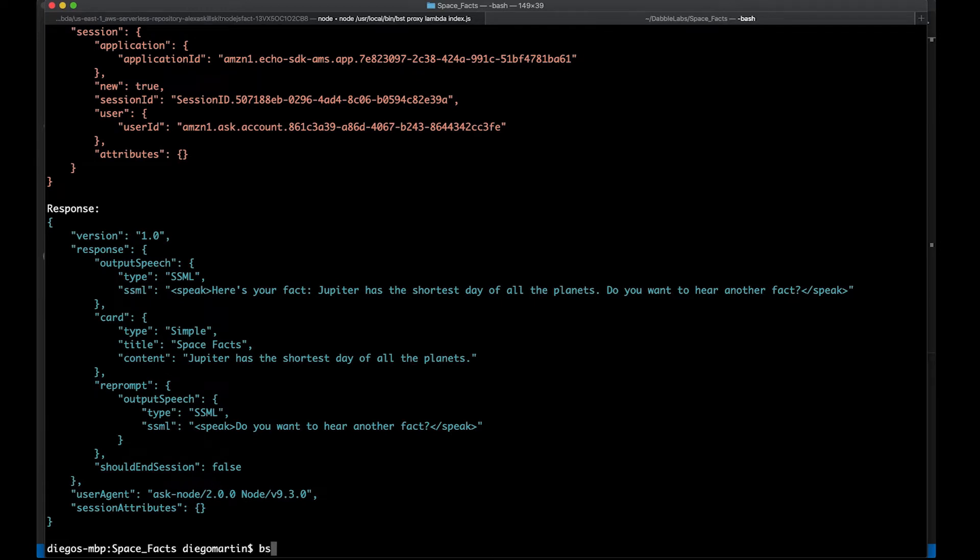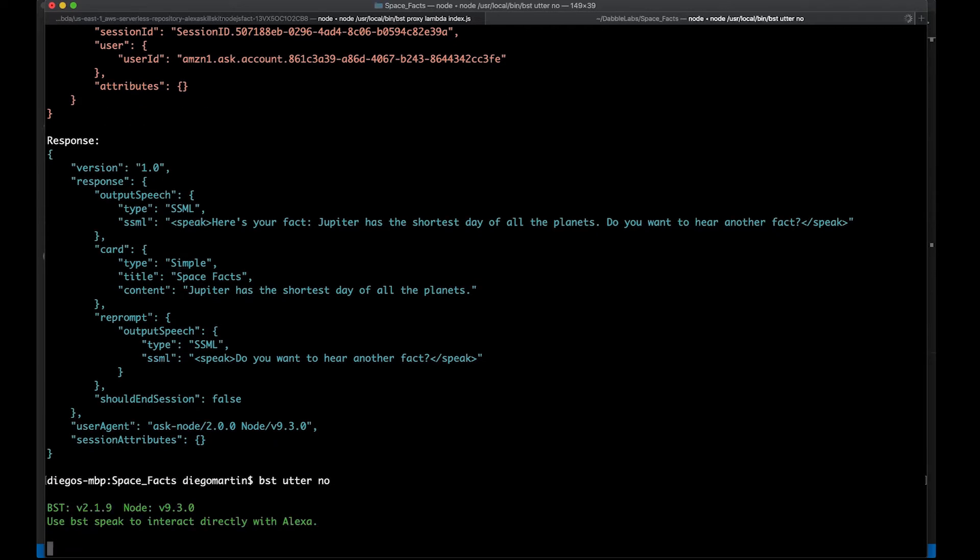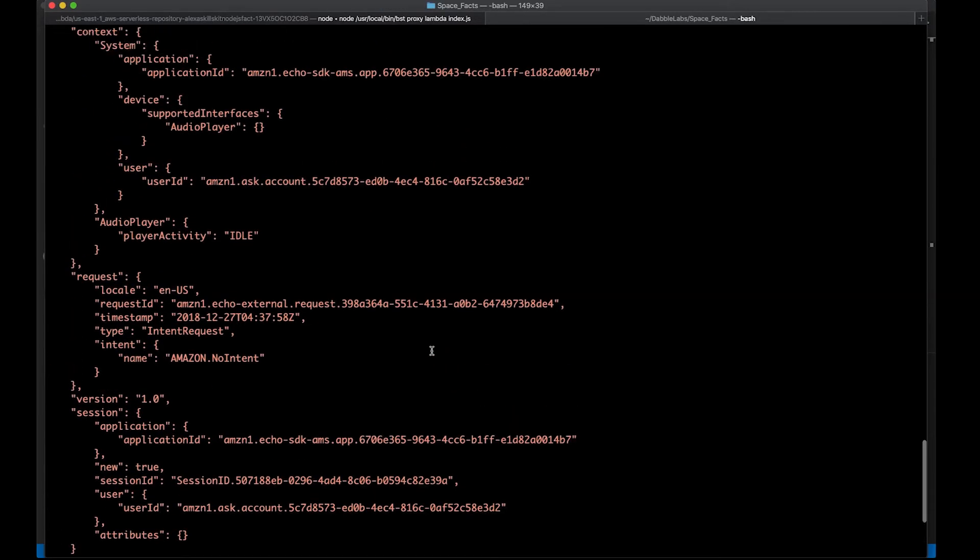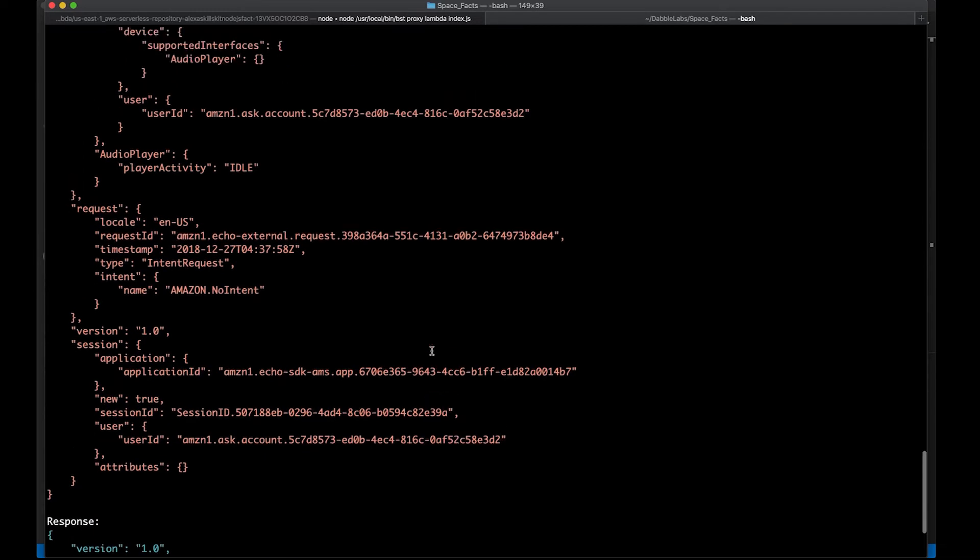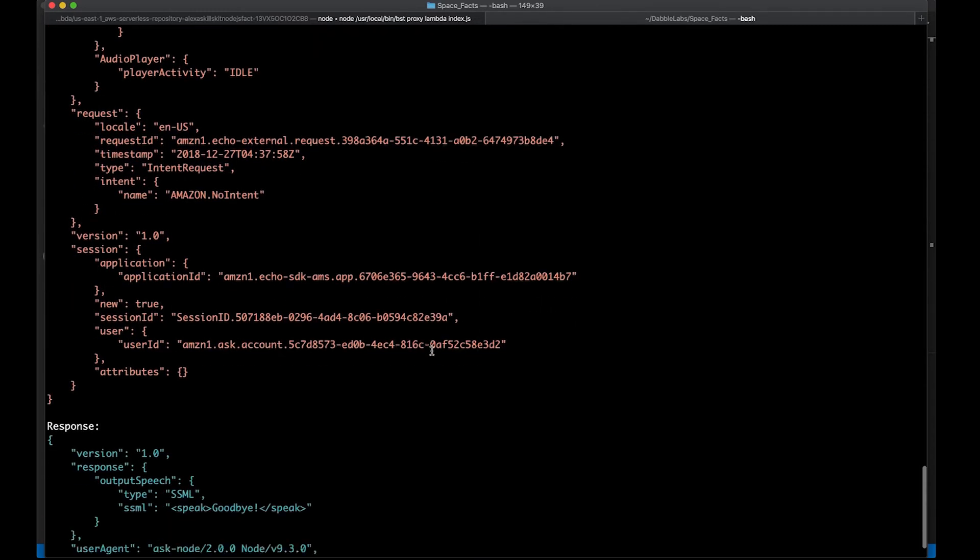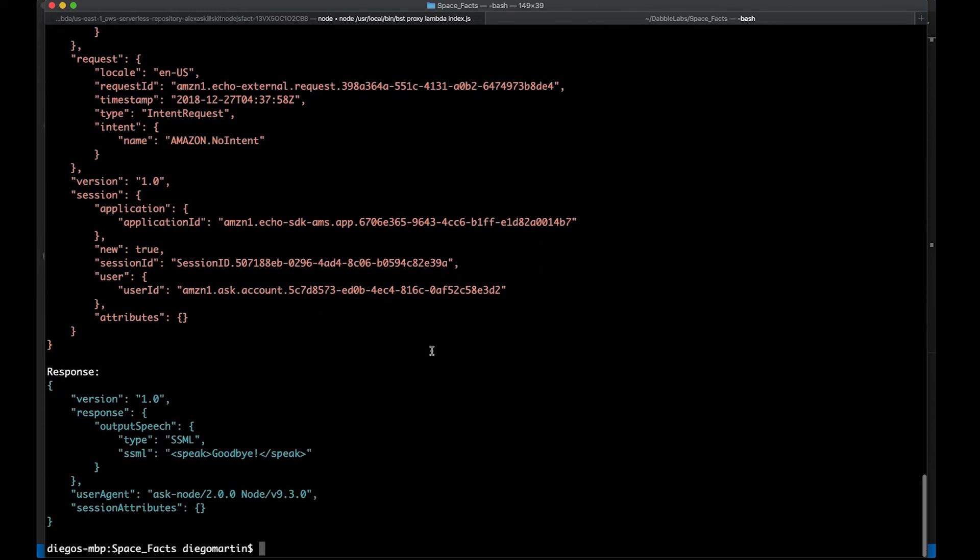This time, I'm going to say no. And just like what we expected, we're getting the request, and we're getting a response that is finishing the interaction with our skill. No need to redeploy, and that was really quick.